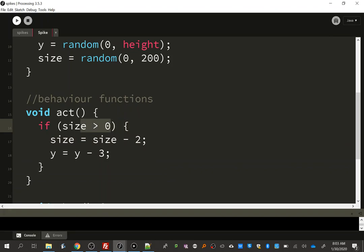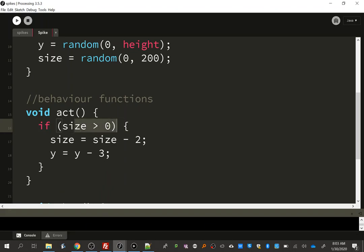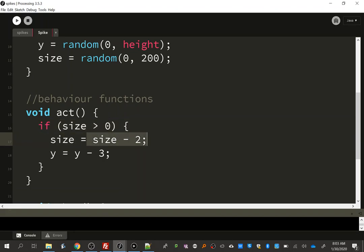And when we do, this function doesn't do anything anymore. If size isn't greater than zero, then we don't see any more changes because it won't act anymore. But as long as it's greater than zero, we'll shrink and go up.